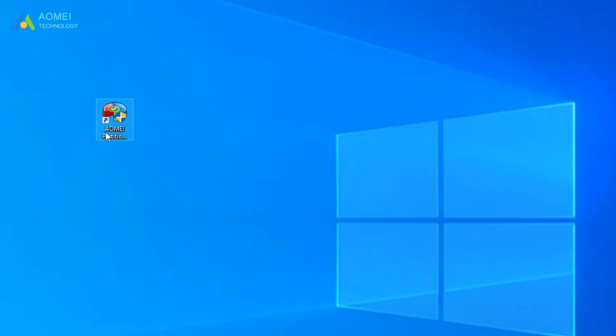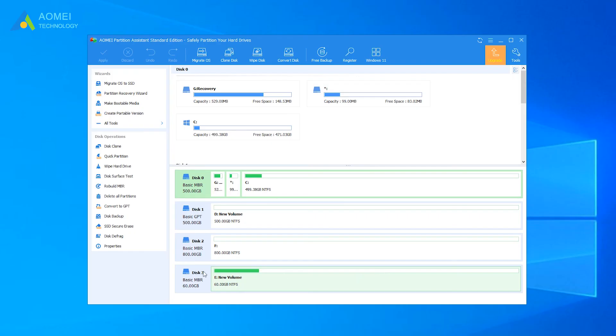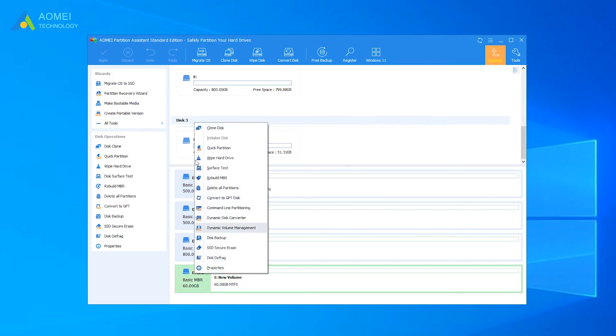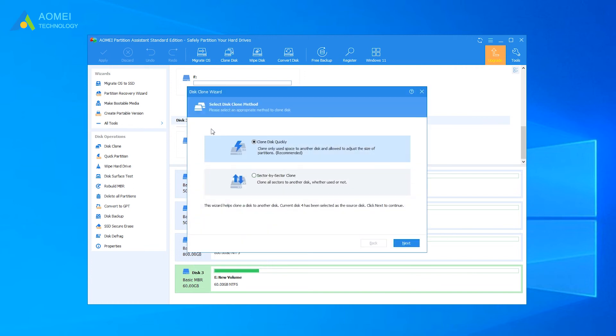Run AOMEI Partition Assistant. At the main console, right-click the failing disk and then select Clone Disk. Choose clone method from the given options according to your own situation. Let's select the first one for example.